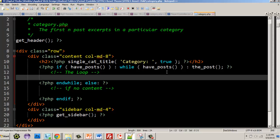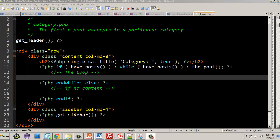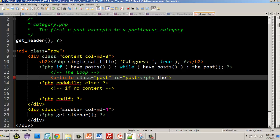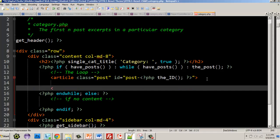Now let's talk about what we put inside the loop. Each of our posts will go in an article tag, and we'll give it a class of 'post' because these are posts in a category. We'll also give it an id of 'post-' followed by the post's ID — to do that we use the PHP function get_the_ID() — so we can target individual posts in our CSS. Most of these functions just output a little text. Don't forget to close your article tag.